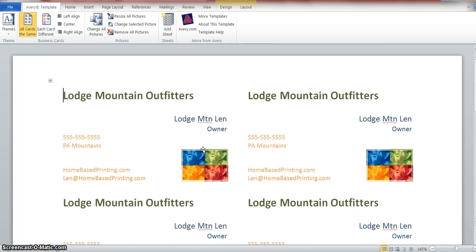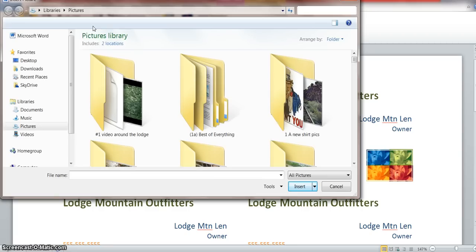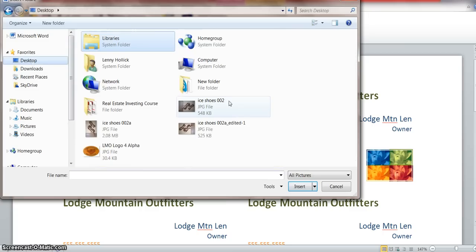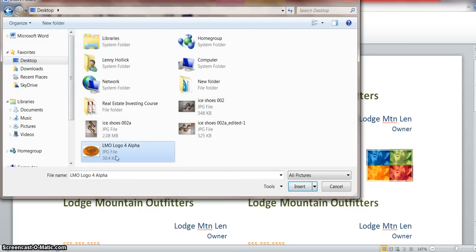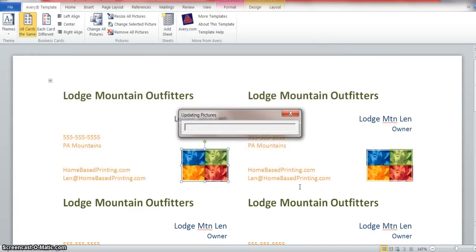We're going to click on the picture. I'm going to come back up here and say change all the pictures. What happens then? Now it wants us to find a picture we're looking for. I'm going to go to the desktop, click on my logo, and click insert.